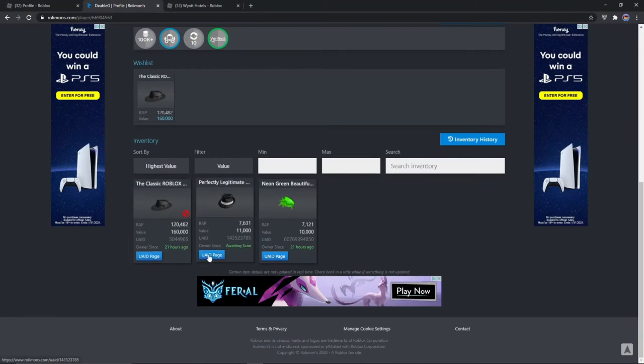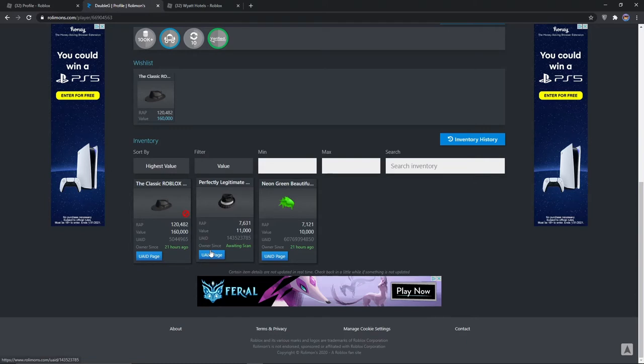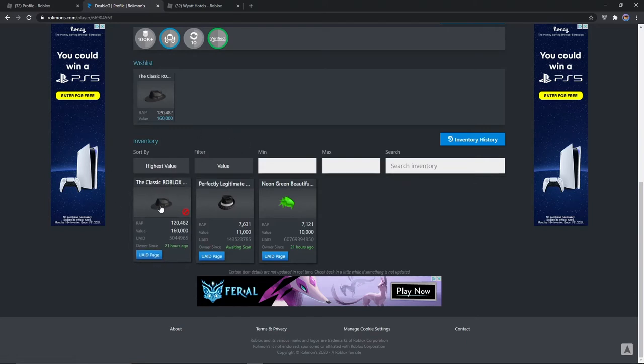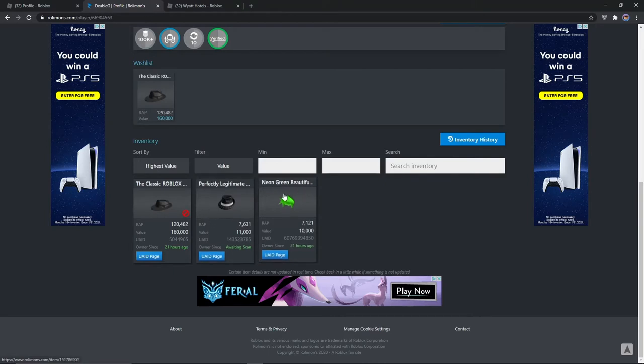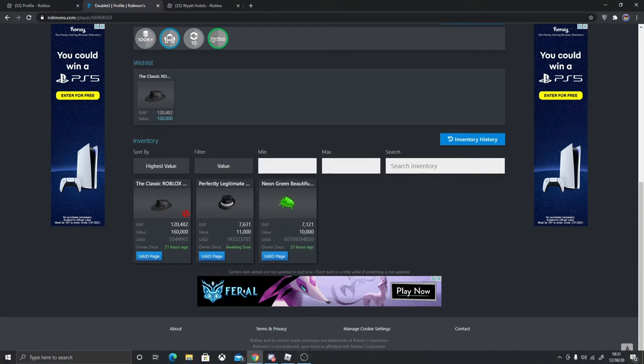And I also traded Valk for like an OP because my friends said not to do a 1v1. So I just did Classic for Valk. I did classic Fedora, Legitimate Fedora, and then neon green beautiful hair.